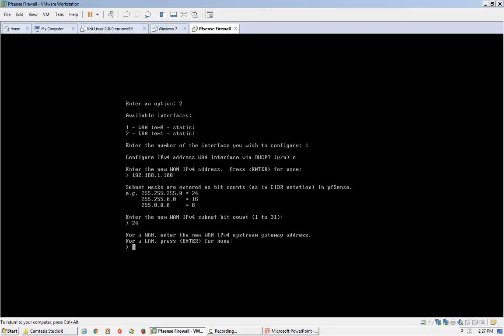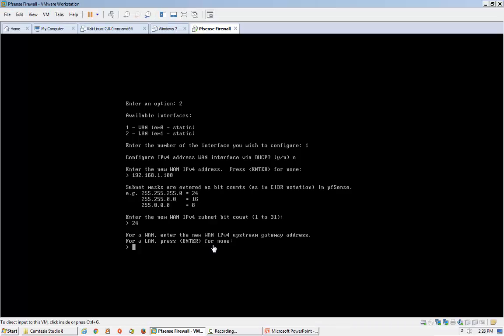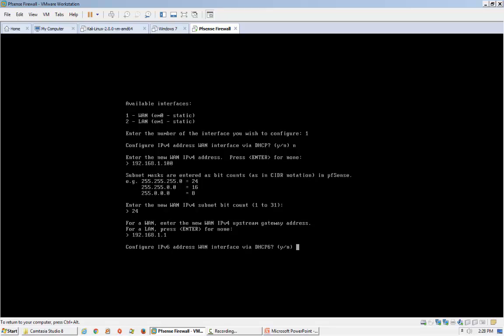The IP is 192.168.1.100 and the subnet bit would be 24 bits. Now it is asking for the gateway — the WAN upstream gateway address. The gateway would be 192.168.1.1, which is my modem router's IP address.